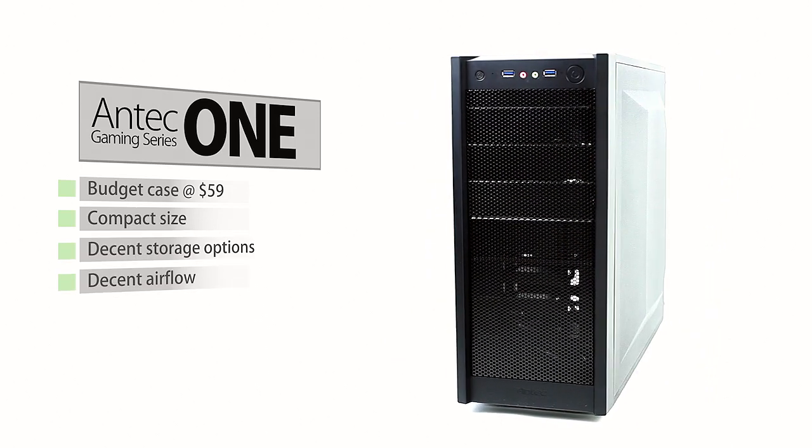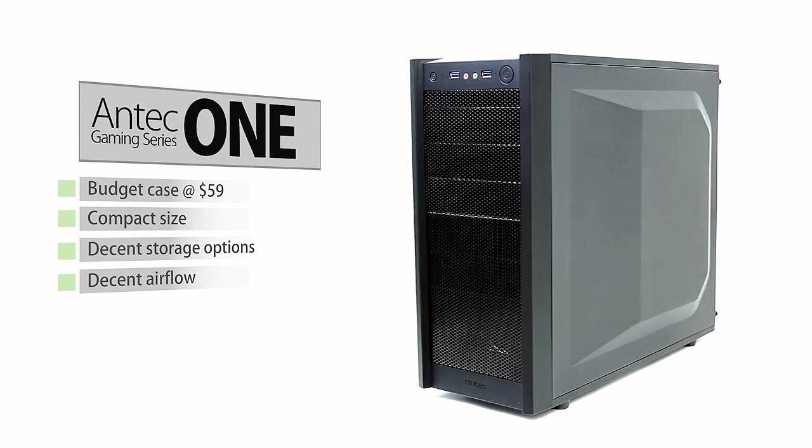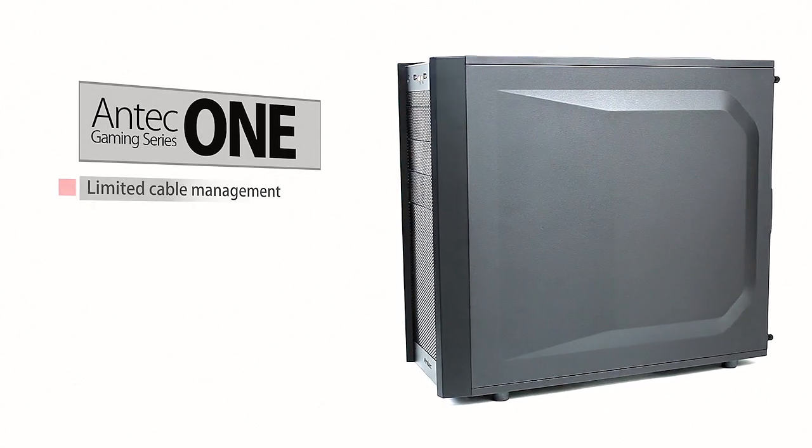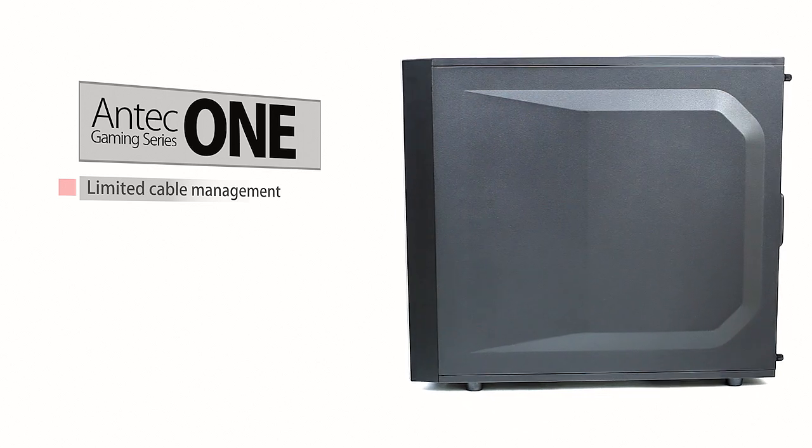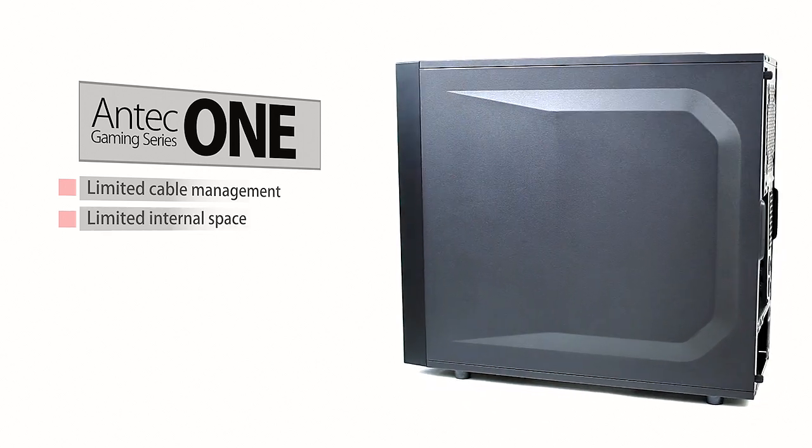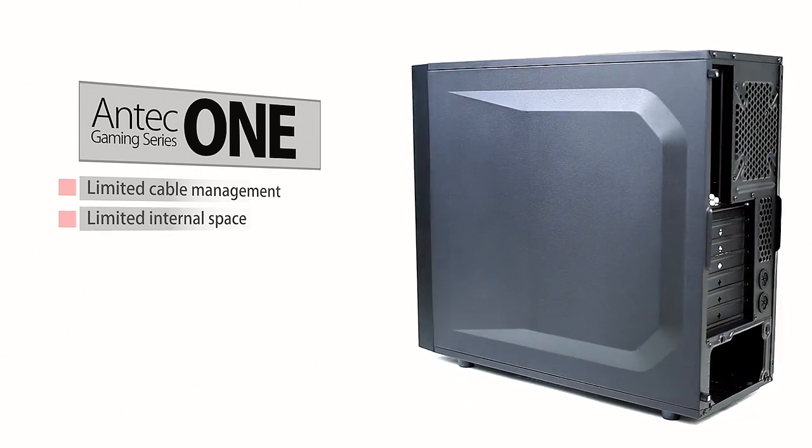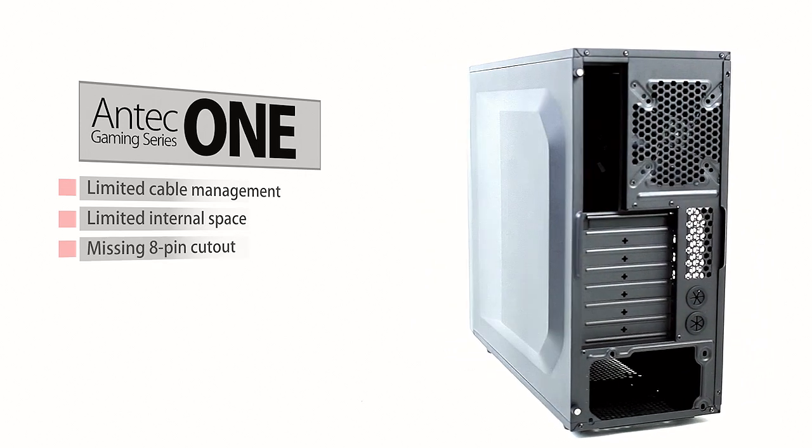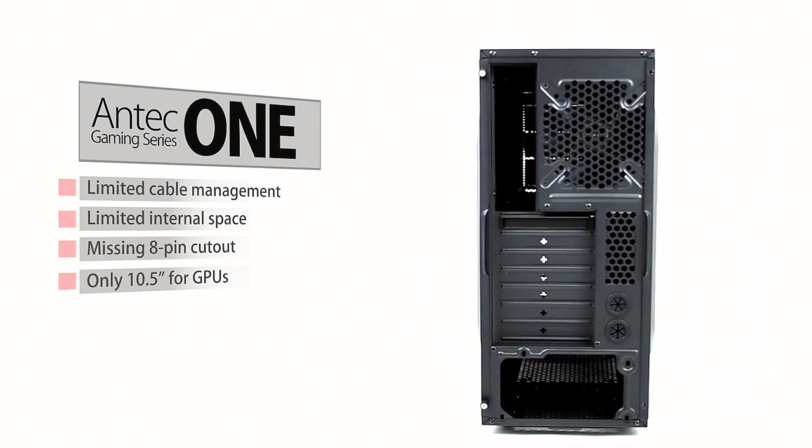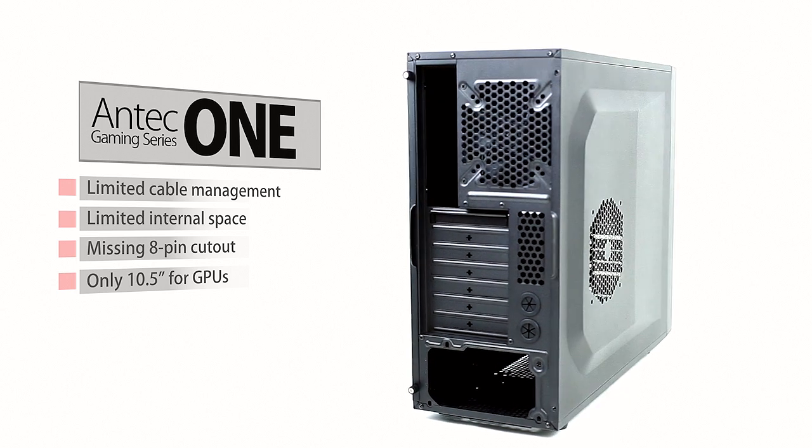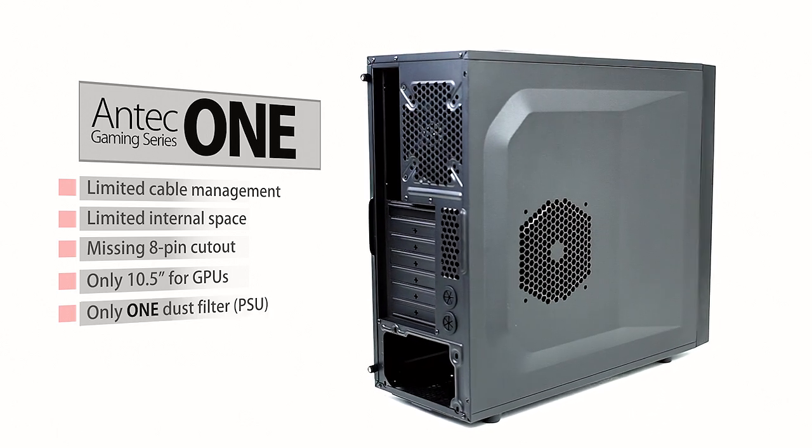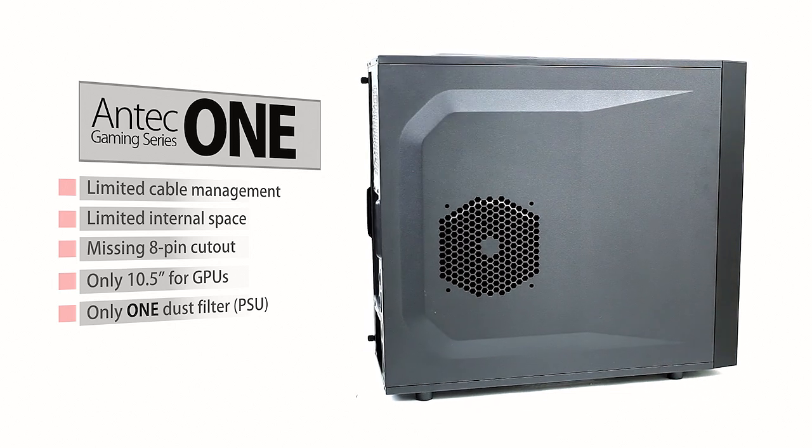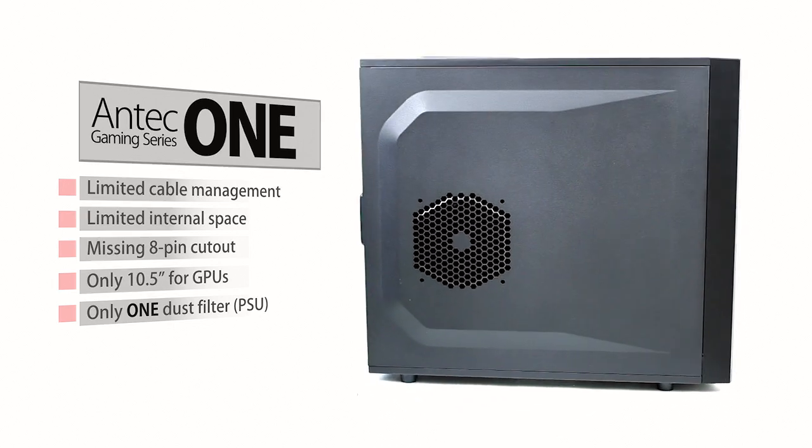However, I feel the compact size brings heavy compromises with cable management that will clog up the airflow. I wish the case was one inch larger in every direction to allow the 8-pin CPU connector to be routed properly, and having only 10.5 inches of clearance for the graphics card is limiting. Not having any dust filters is a major drawback, and incorporation of such features sets you apart from the competition.